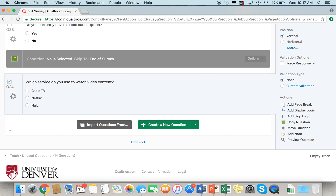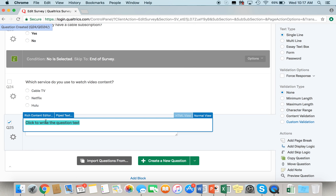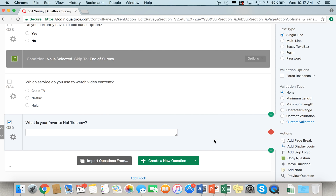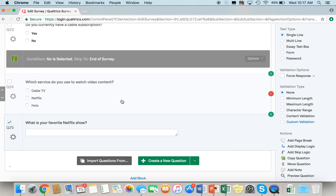Now let's say we wanted to know what someone's favorite show on Netflix was. However, we only want people who use Netflix to watch video content to answer this question. So I'm going to create a new text entry question and ask: "What is your favorite Netflix show?" This is where we're going to add a display logic. To create a display logic, you're going to go to the right-hand side of the screen and select "Add Display Logic." When adding display logic, you want to add the logic to the question that will be displayed depending on the answer. In this case, we want question 25 — "What is your favorite Netflix show?" — to be displayed if someone answered Netflix to question 24.